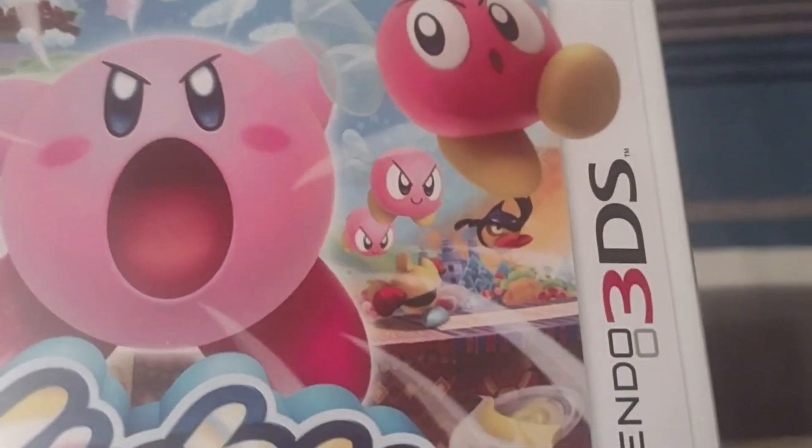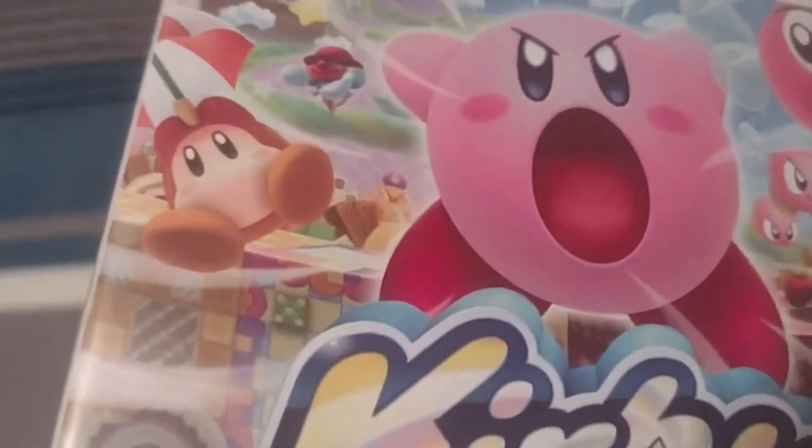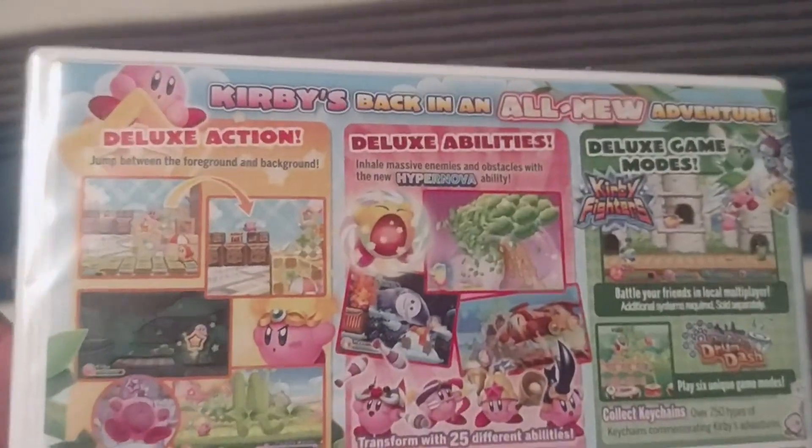I don't know what their name is, but there's a beetle back there. Cutter, got a Waddle D, and a clown. Alright, flip to the back.